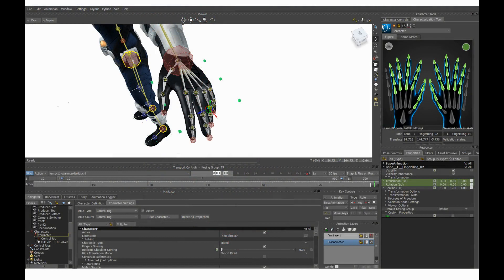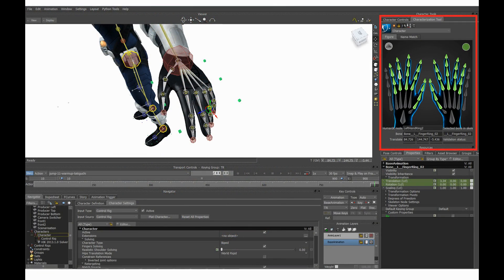The setup of Fingers IK is mostly done during the characterization process. This is a screenshot of the Motion Builder UI. You have a nice UI for doing the characterization inside Motion Builder and this is the recommended way to go. You also have access to the characterization tools inside Maya and inside our Unreal 3 integration.